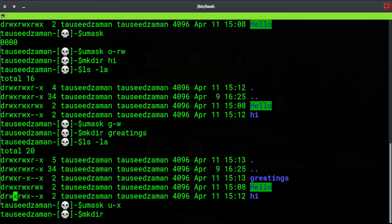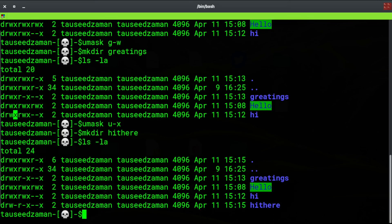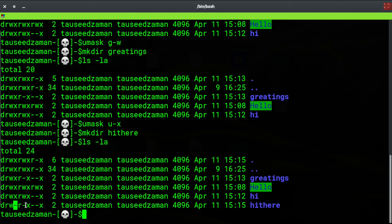Now if I hit enter and create a directory — let's call it 'hi there' — and let's see the permissions for this. As you can see, the execute permission has been removed from the 'hi there' directory. That's because of the umask command — we removed the execute permission from the user or owner of this directory.